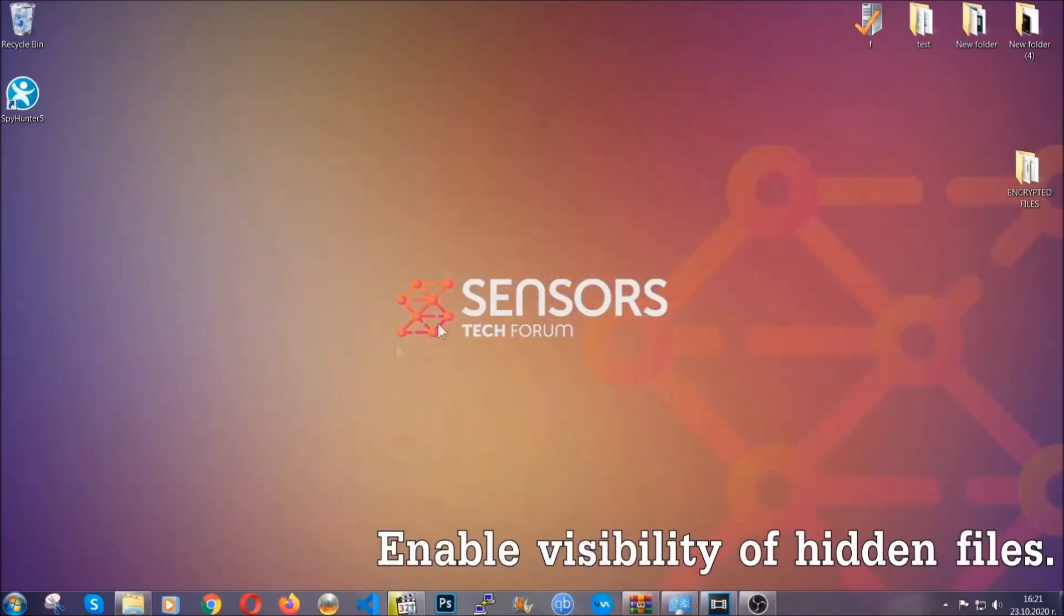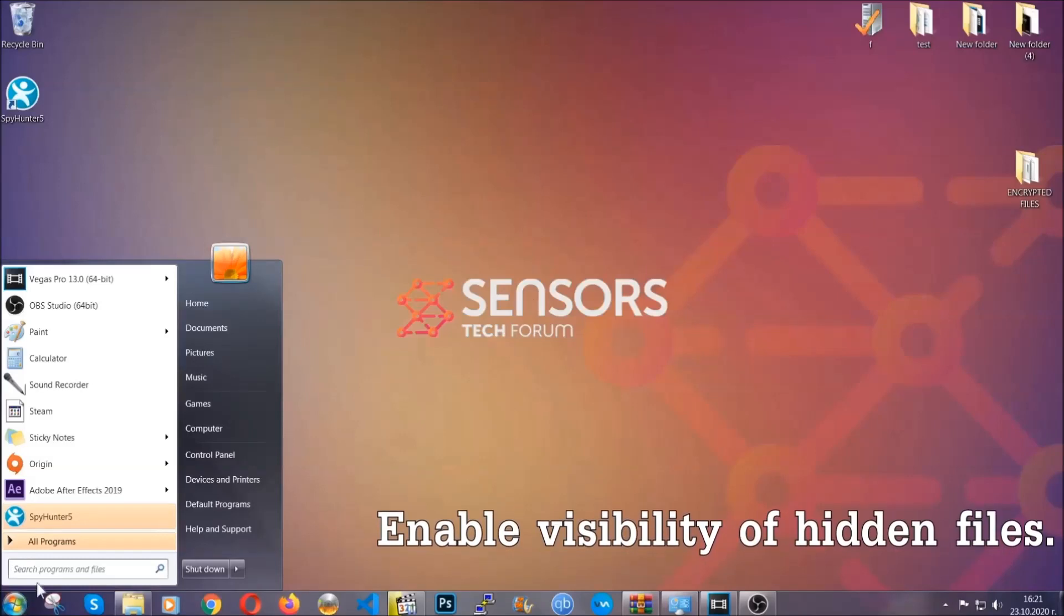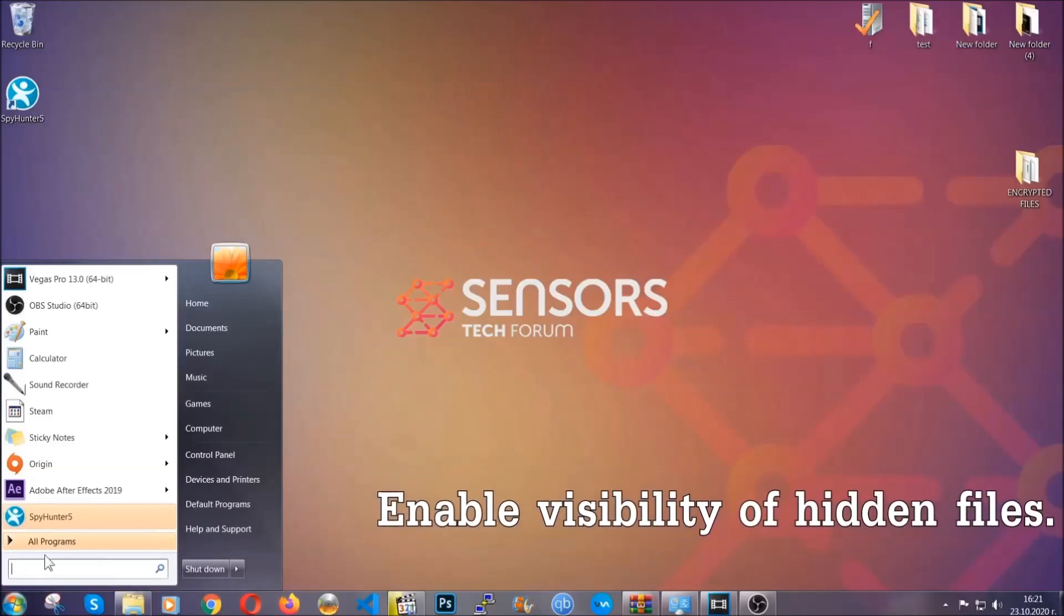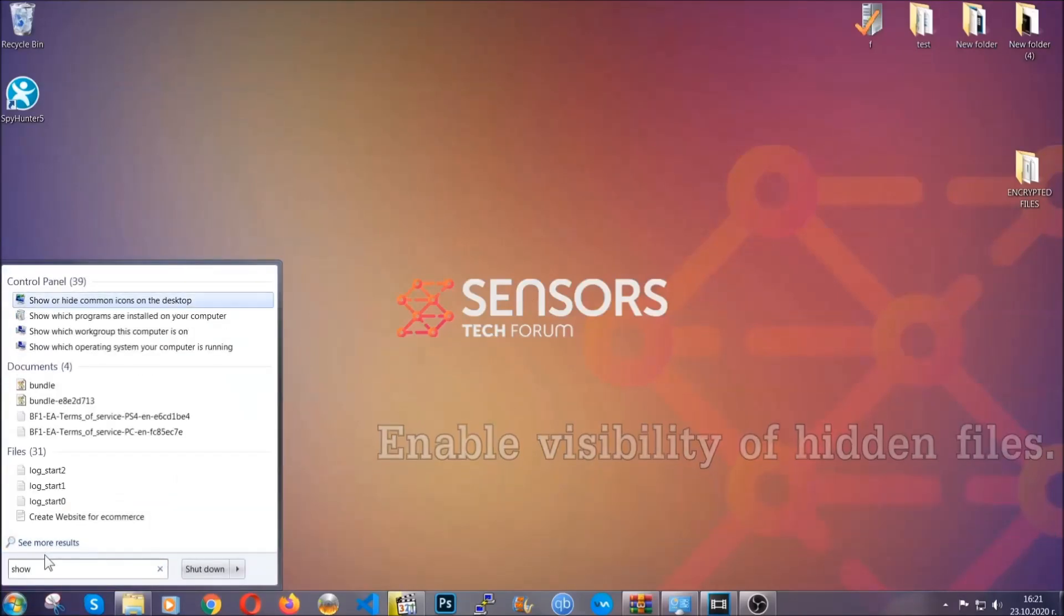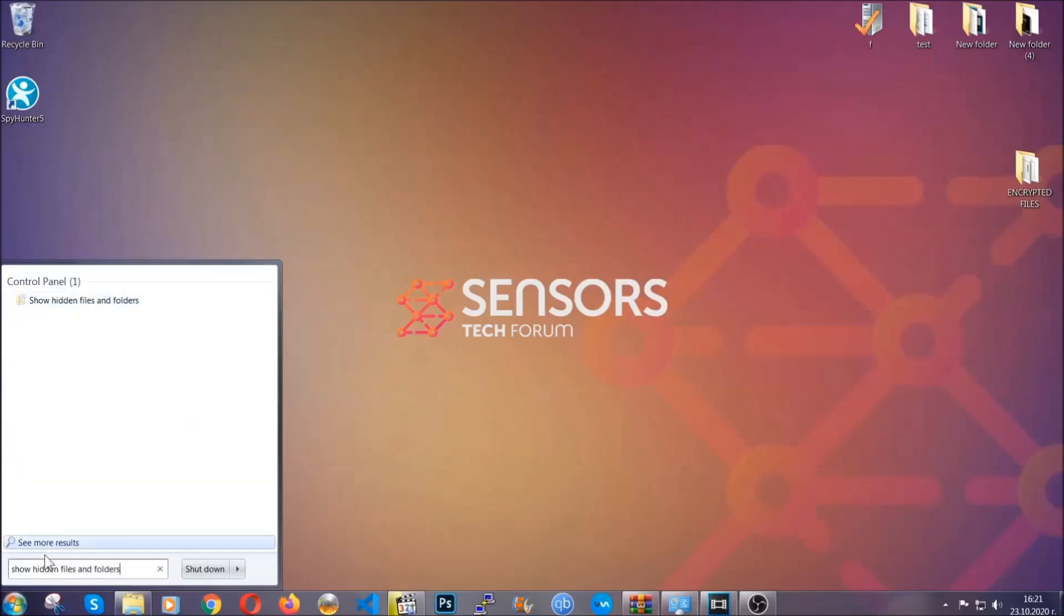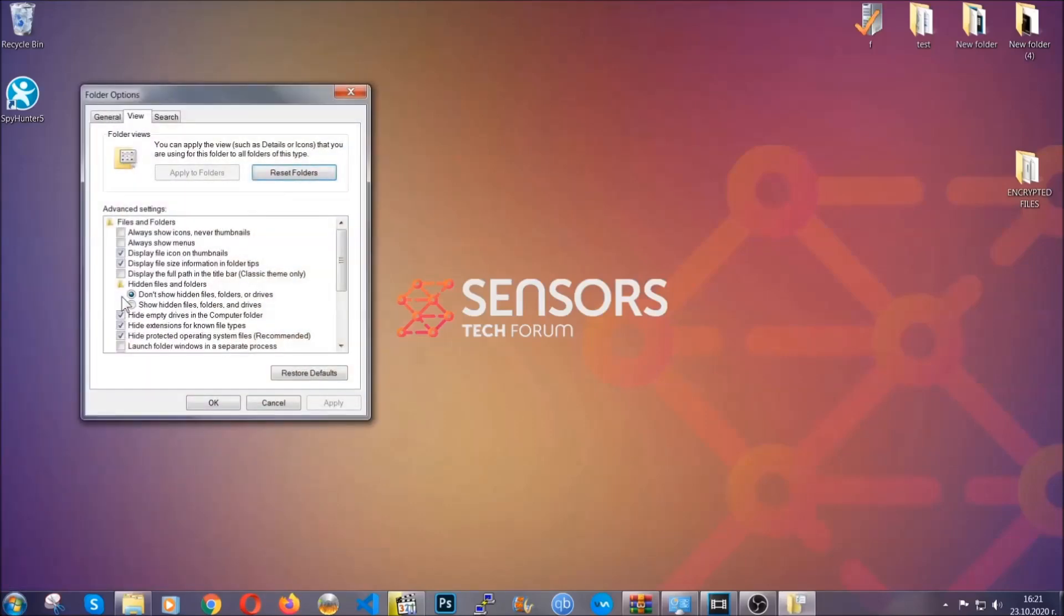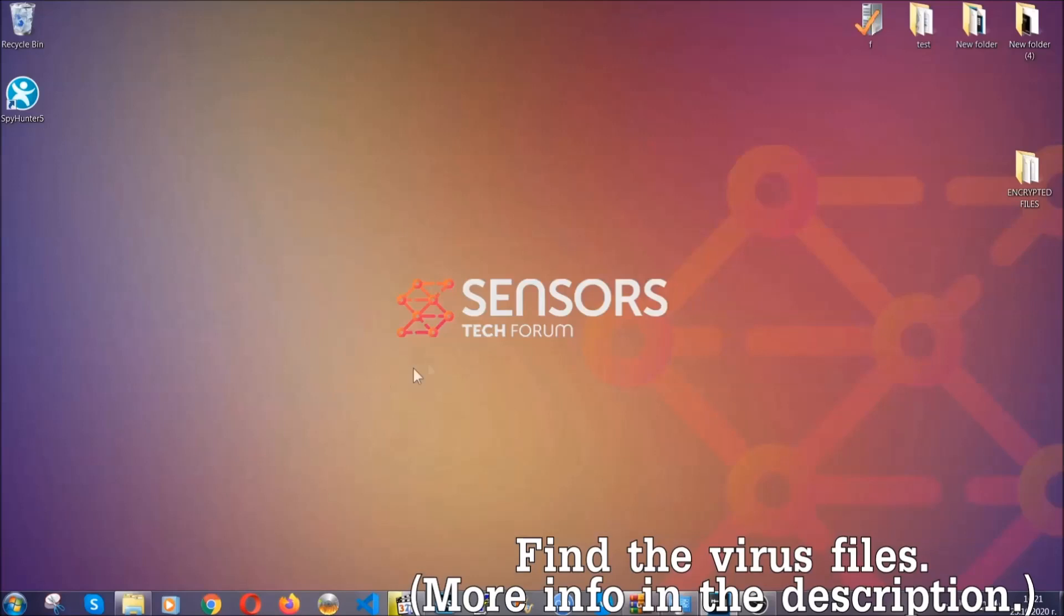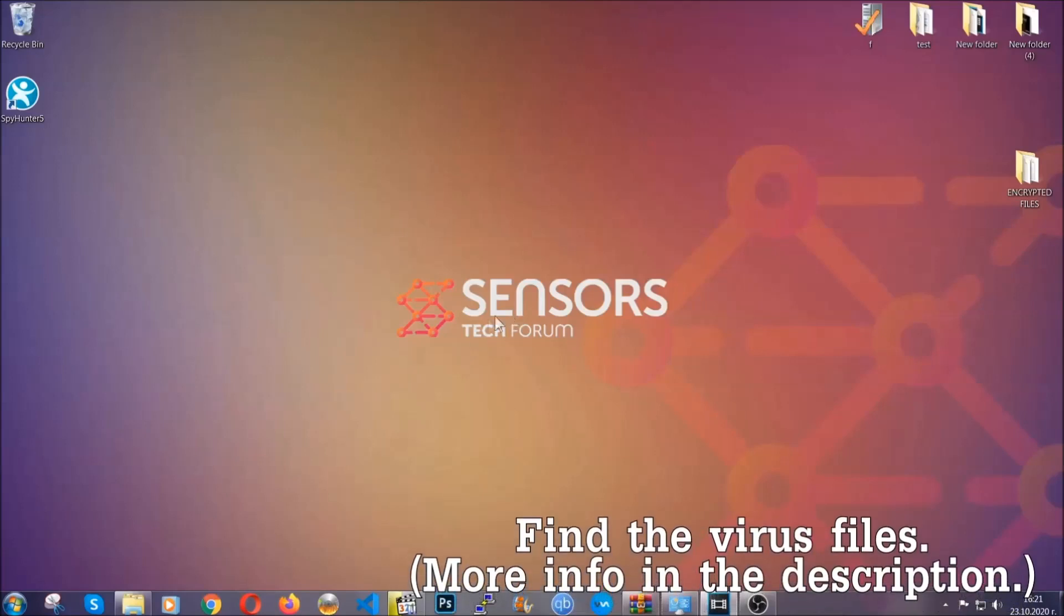Now let's find the virus files. To do that, you're going to search for show hidden files and folders, and then you're going to click on it. In it, you'll see show hidden files, folders and drives. You're going to mark it with your mouse, and then you can apply and then click OK to accept the setting. Now we can find the file even if it's hidden.